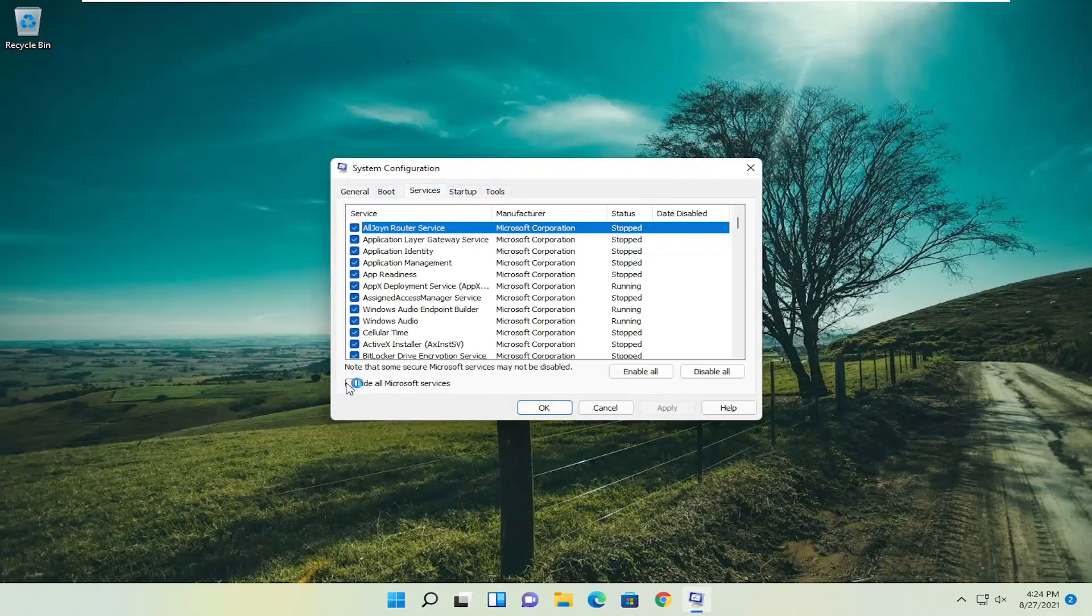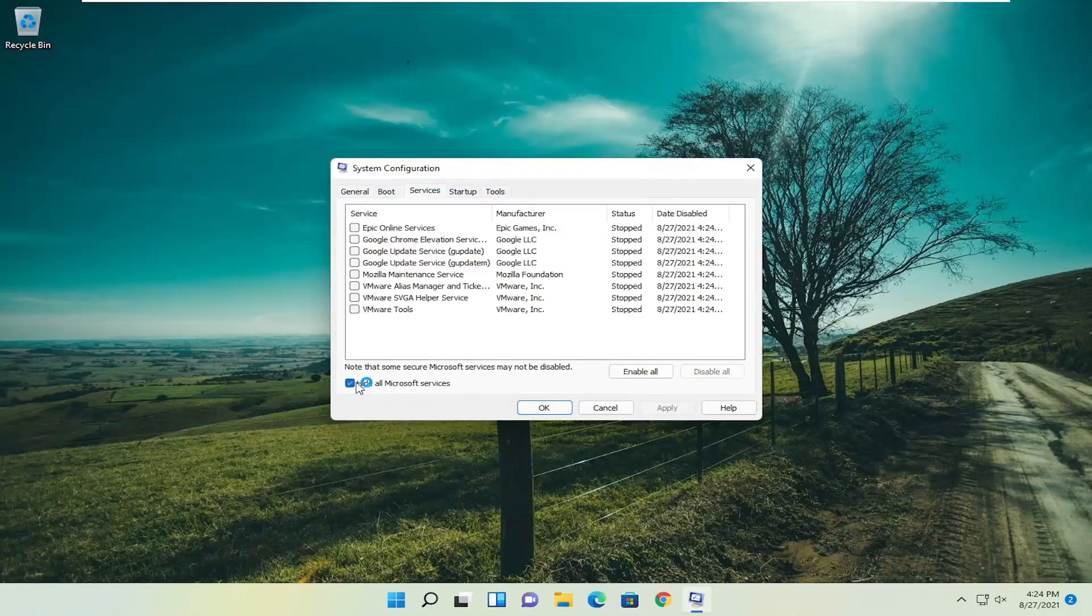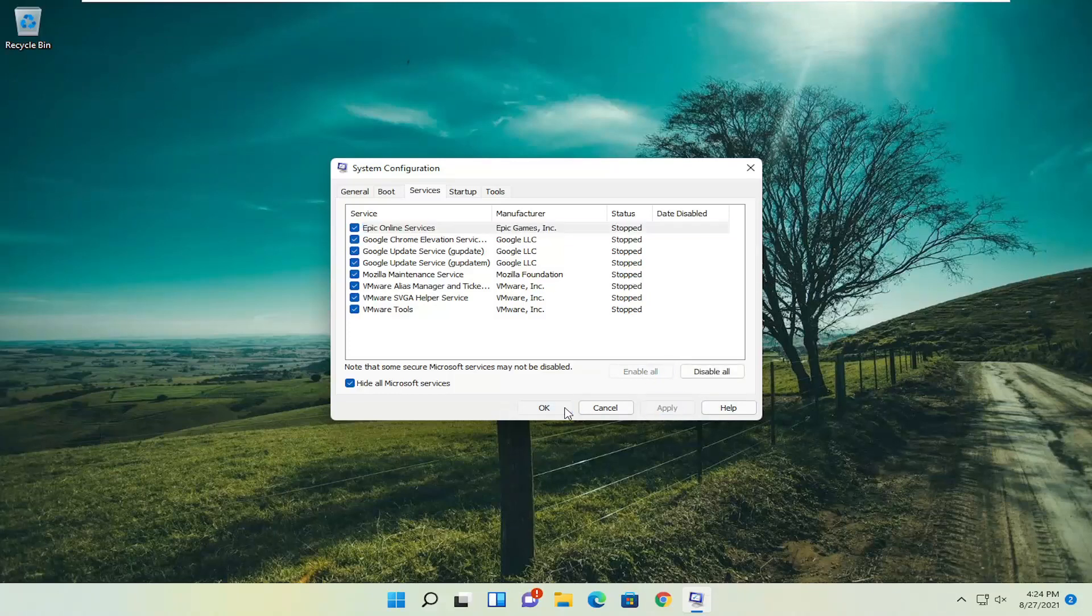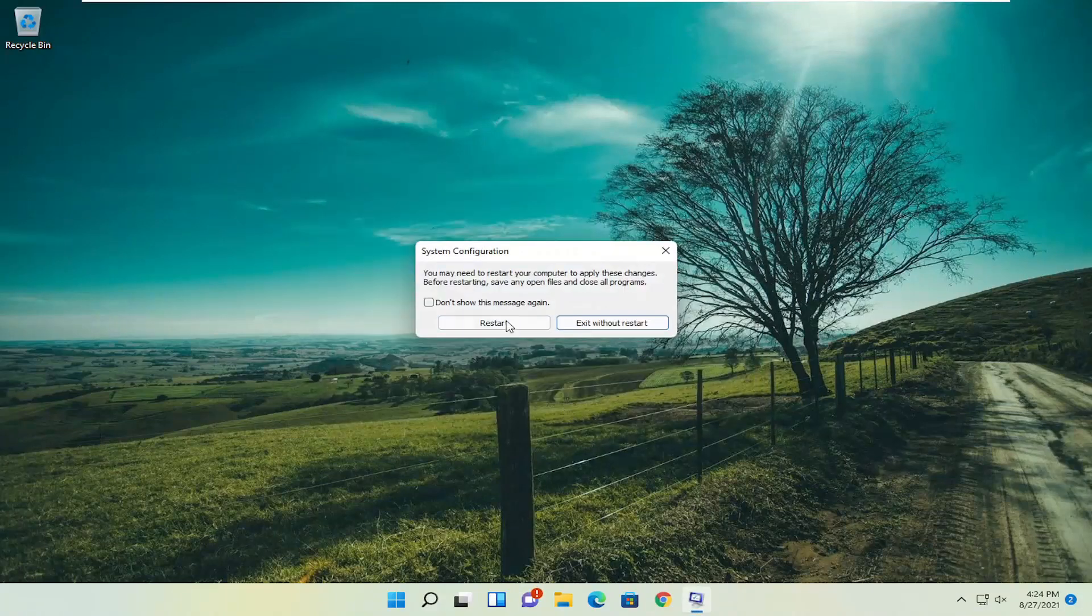Select services. Hide all Microsoft services, and then select enable all. Select apply and okay, and then select restart again.